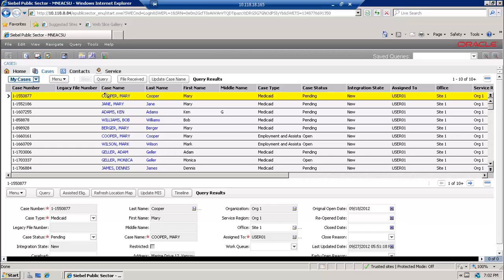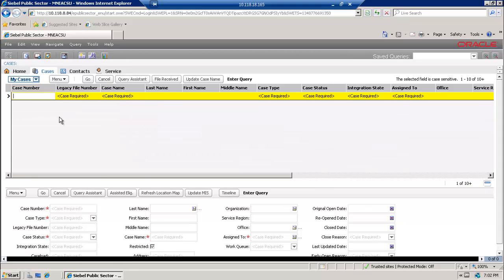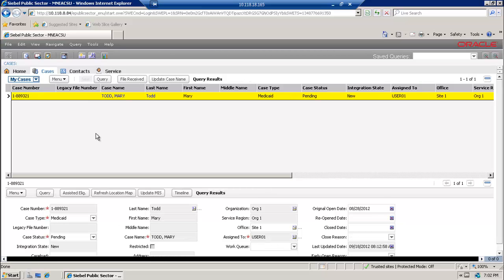In order to perform this demo we will need to find a contact, so we'll query for a case number. We'll execute this query and when the results come up we will drill down into the case name.